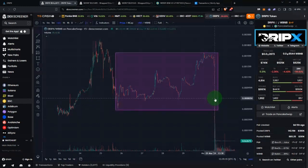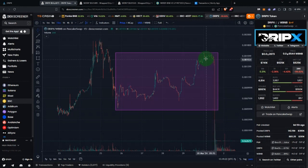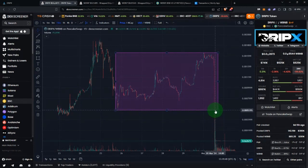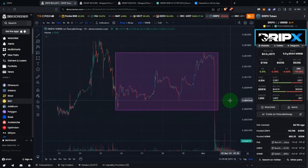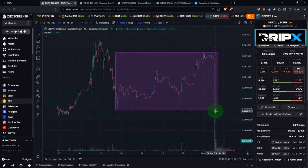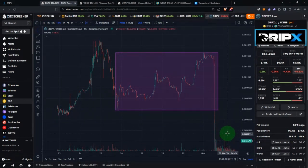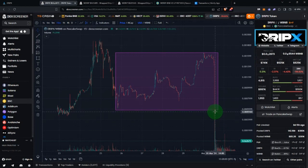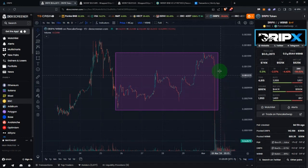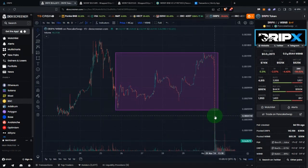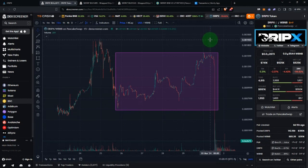Now, when traders are selling, your liquidity position is buying. When the price gets to the bottom of your range, you have no more supply — you don't have any BNB left to buy Drip X — and so your position becomes 100% Drip X. If the price continues to fall, you're now holding a bag of Drip X tokens that is continuing to fall in value.